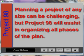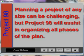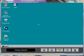Planning a project of any size can be challenging, but Project 98 will assist in organizing all phases of the plan. Now let's start Project 98.